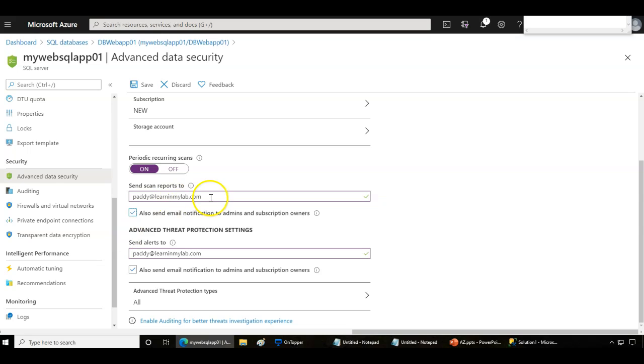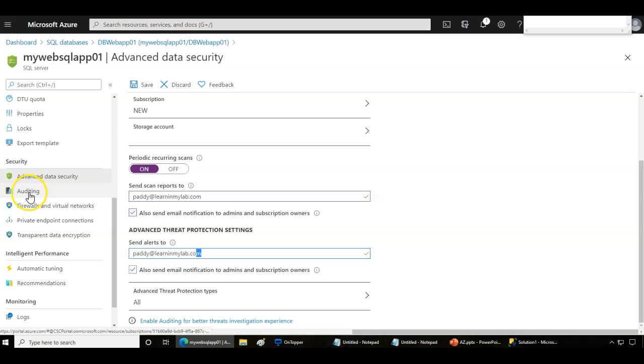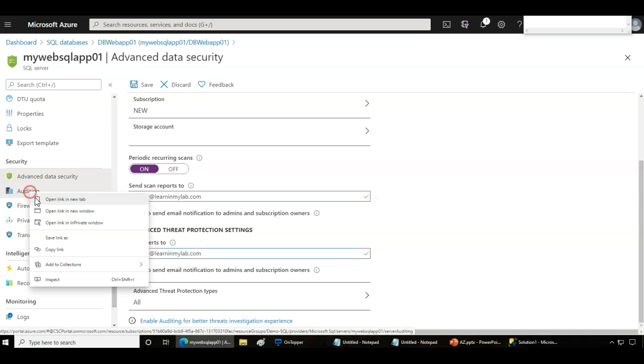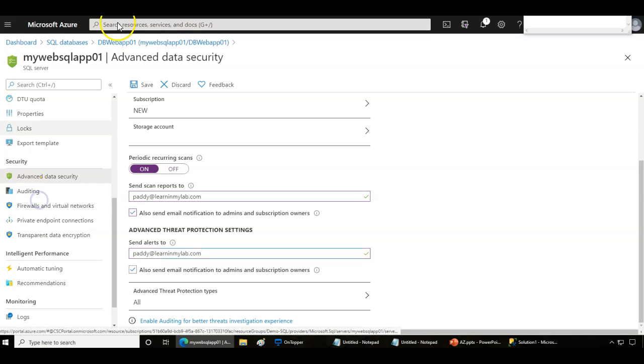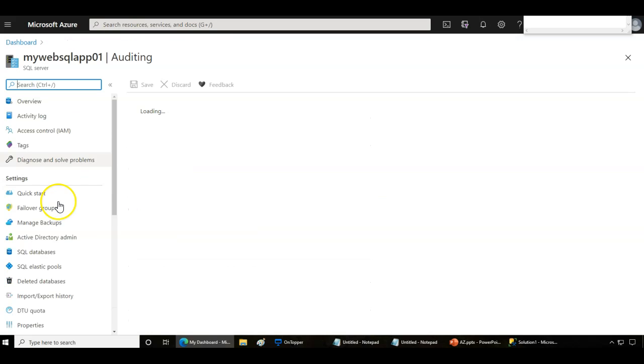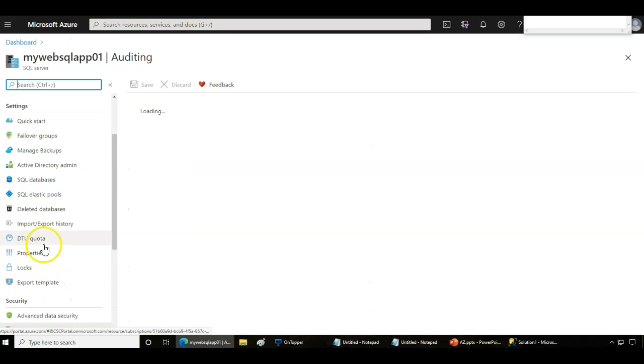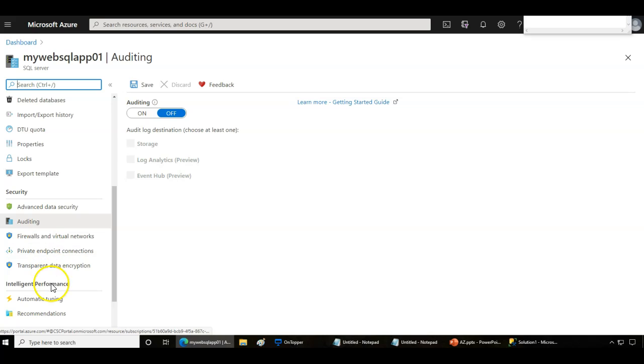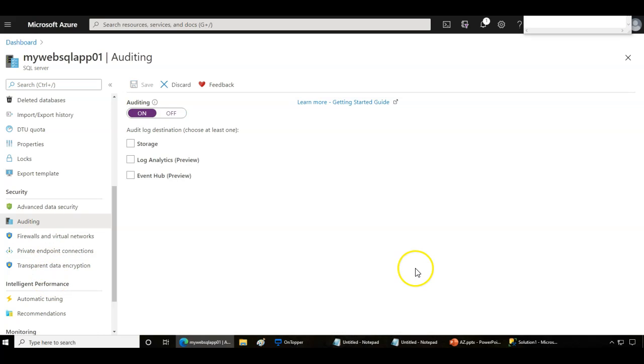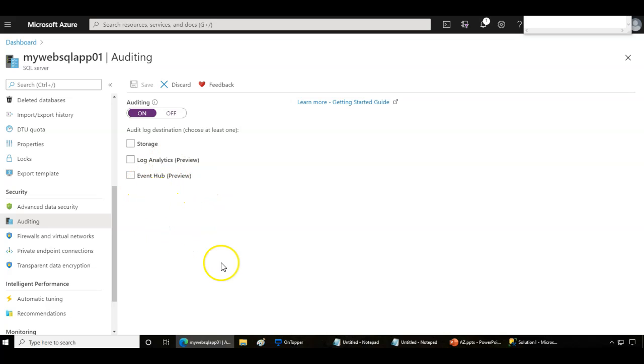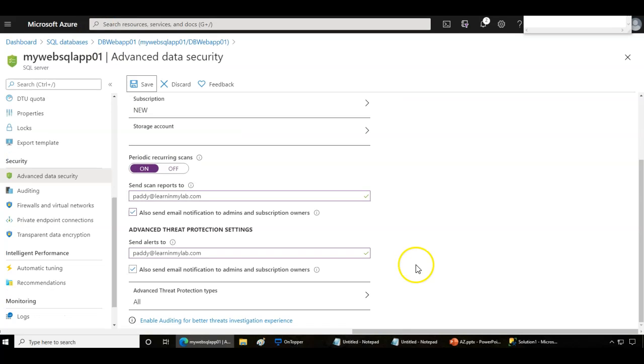It's also recommended you enable the auditing settings that we discussed earlier. Under auditing, you can configure the audit logs to store under storage account or log analytics, or you can stream to the event hub. Once you configure these settings you can save it.